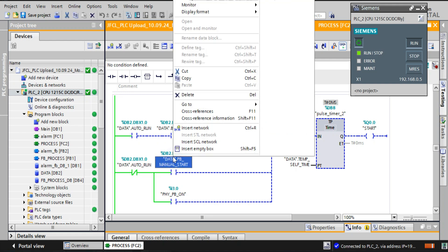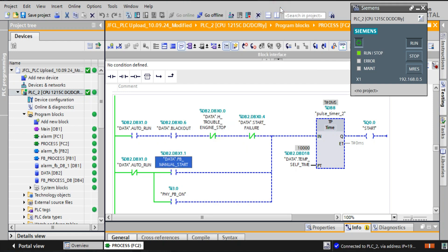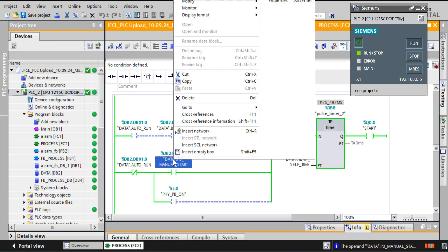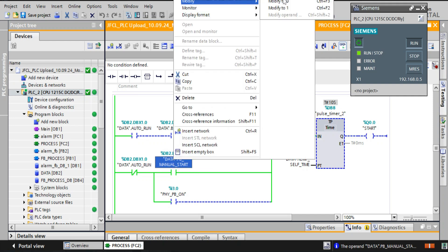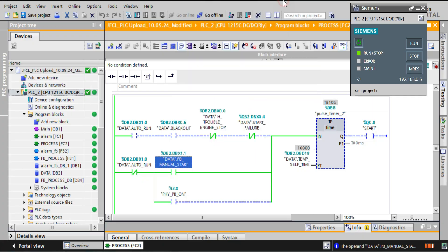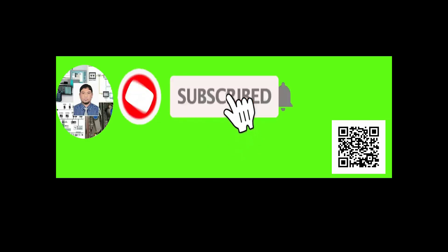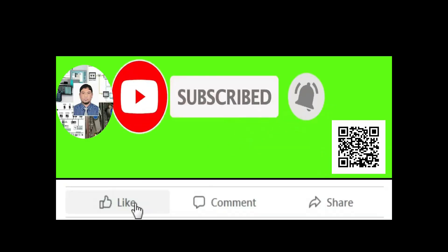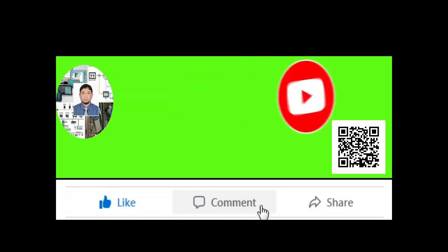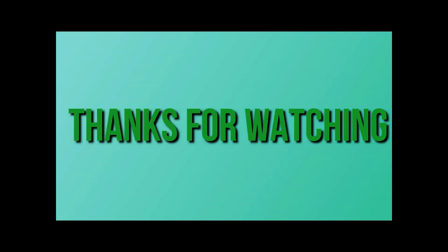Dear friend, if you think my video is very helpful to you, please subscribe to my channel and press the bell icon. In the next video, I will show how we can diagnose the S7-1200 PLC program. So, no more today. Assalamualaikum. Please subscribe to my channel and press the bell icon. Also like, comment, and share. Thanks for watching.